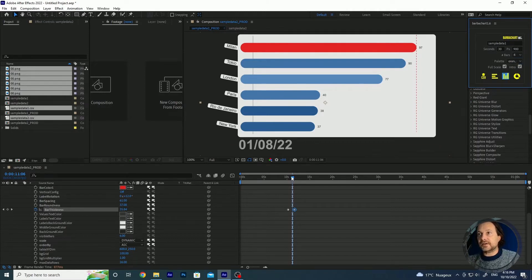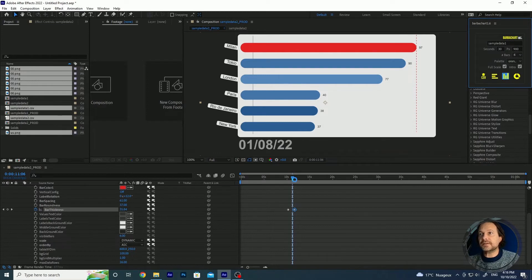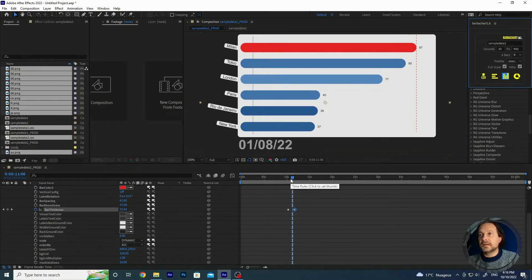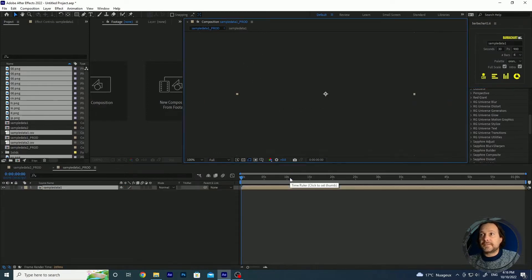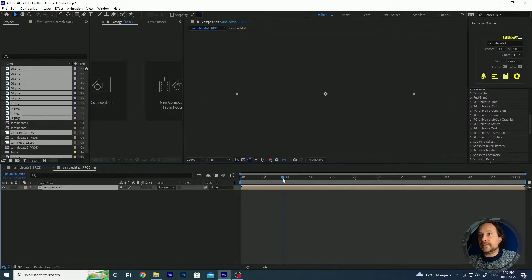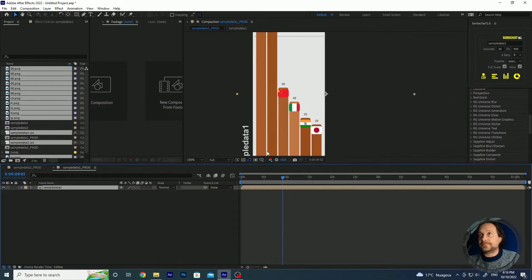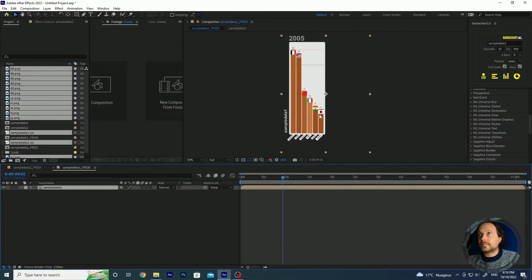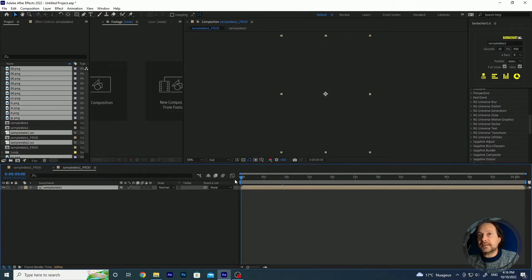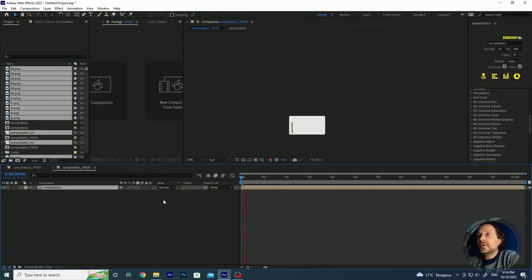And you see that in four or five seconds we have our composition created. It works the same way as the horizontal one.